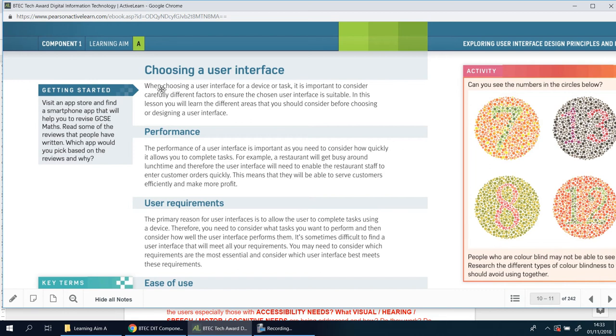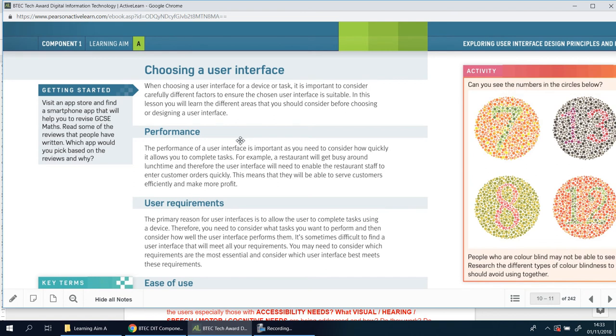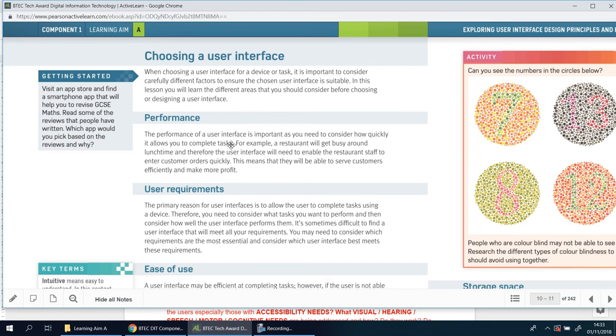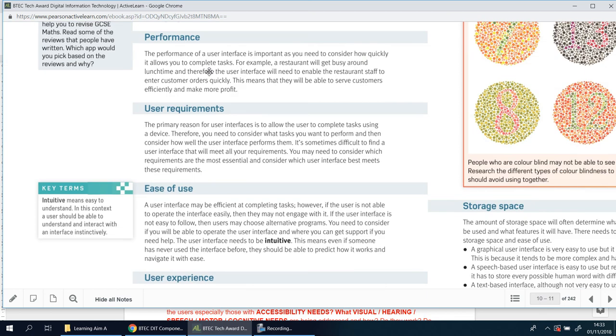If you read through, you'll see it says here very similarly: when choosing a user interface for a device or task, it's important to consider carefully different factors to ensure that the chosen user interface is suitable, meaning it's the right one. In this lesson, you're going to learn the different areas that you should consider before choosing or designing a user interface. These are the things you need to talk about to get the top marks. You have to talk about performance—what do we mean by performance, why is that important? Read through this. If you need to pause here, you can, or check your own copies of this book, as I said, pages 10 and 11.